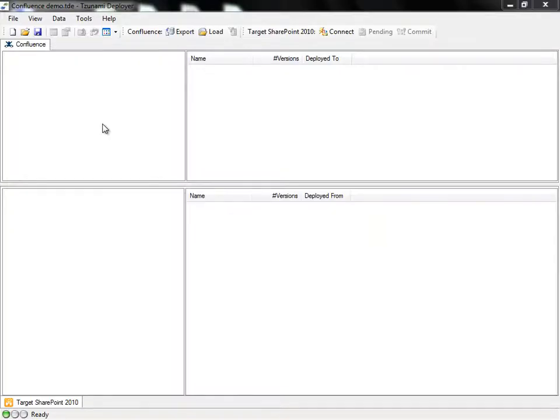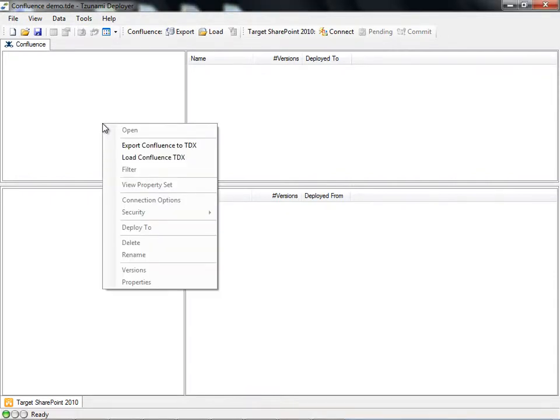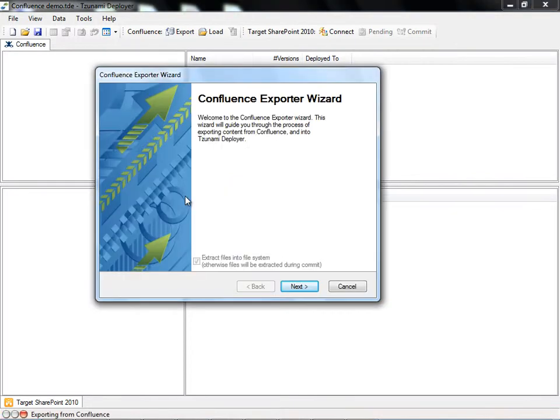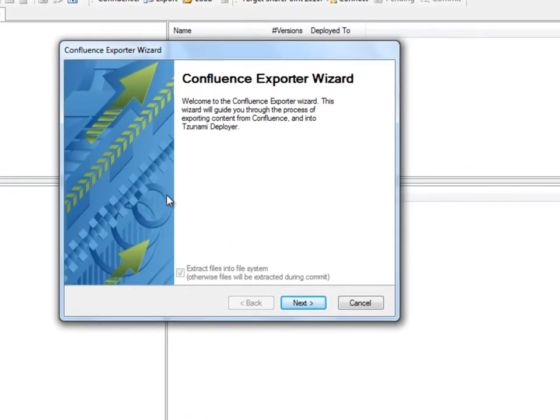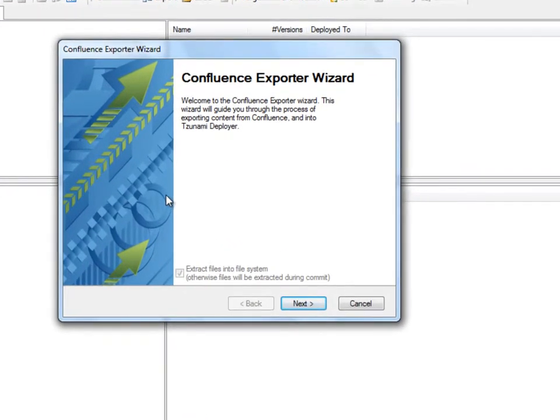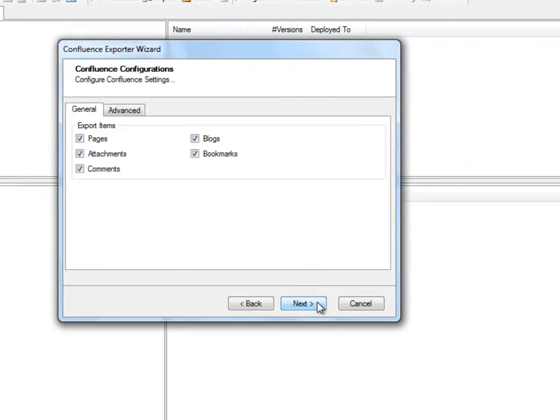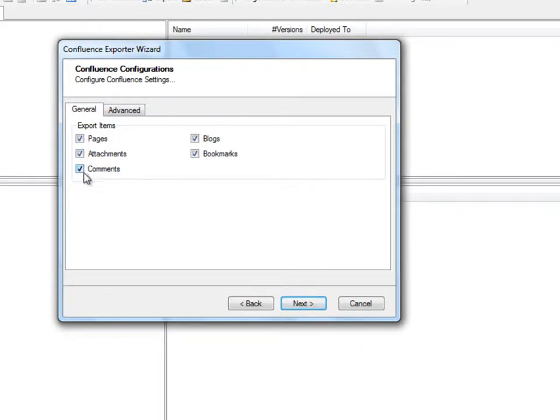In order to load the Confluence content, we must first export it. This is done by right-clicking the source panel of the Deployer window and selecting Export Confluence to TDX, or clicking the Export button on the top. The Confluence exporter wizard appears. Under the General tab, we decide which types of items we would like to export, such as pages, attachments, comments, blogs, and bookmarks.